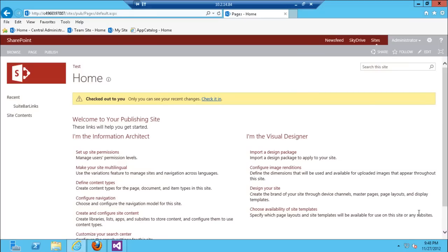So I thought to put three screencasts: one for business users, which is today's screencast, one for developers, and one for IT pros, to kind of clear up some of the confusion around what are web parts versus apps.